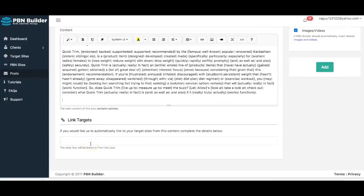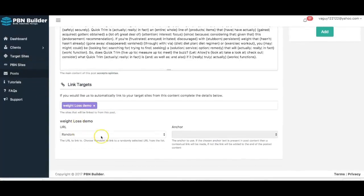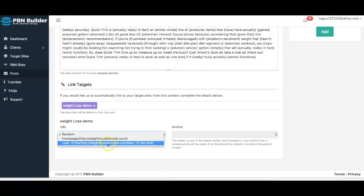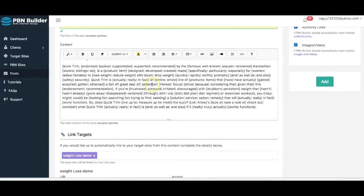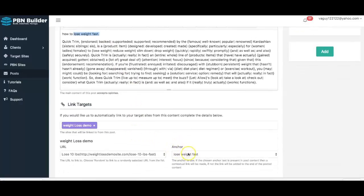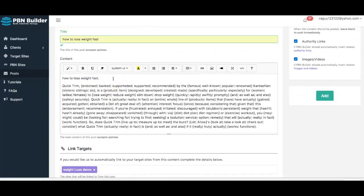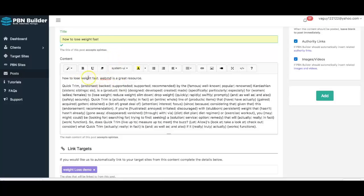Here is where you actually choose what you want to link to when posting to your PBN sites. I created the weight loss demo in the target sites area, and I can select from the URLs I added. I'm going to link to the 'lose 10 pounds' URL and select 'lose weight fast' as my anchor text — PBN Builder will automatically turn that part of my content into a hyperlink. I also need to add WebMD in here so it links to the authority link as well, so that everything looks natural. You always want at least one authority link in there so everything looks natural.